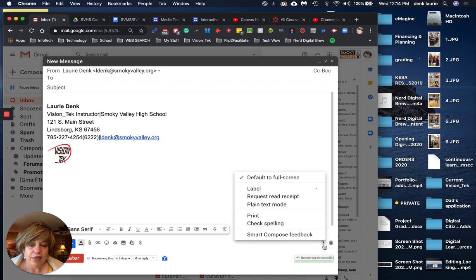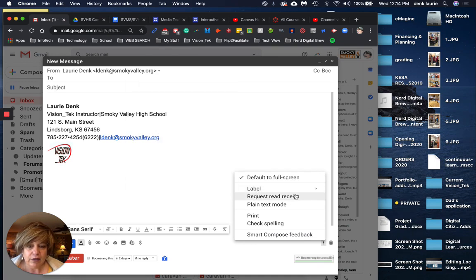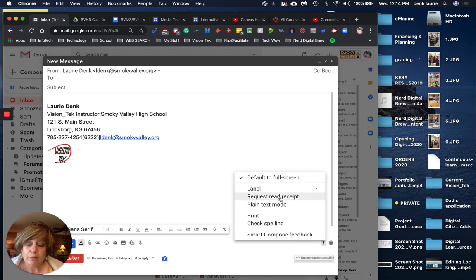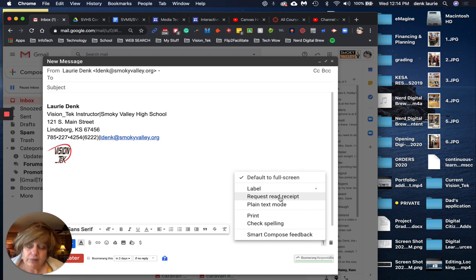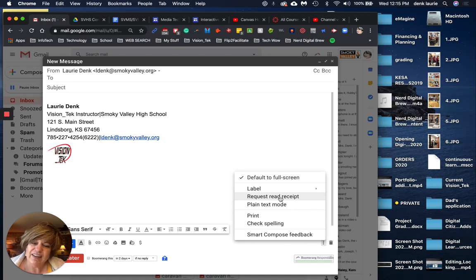When you click on those options, you see the ability to request, you can label your mail of course, but you can request to receive a read receipt, meaning that when someone opens the actual email you sent them, you'll get like a little blurb with a time stamp that says that that email was looked at by that person.